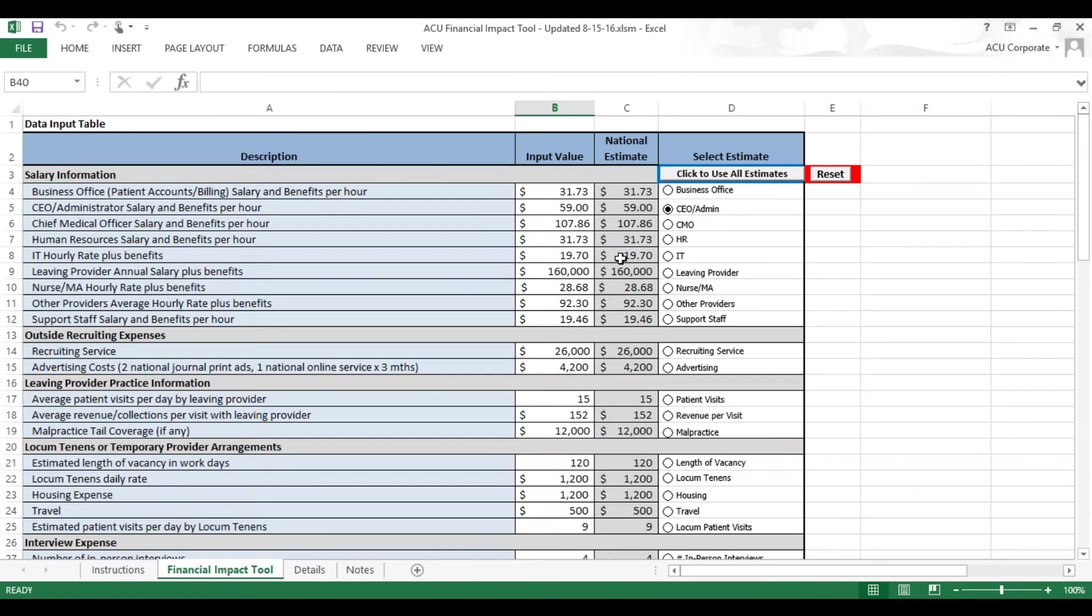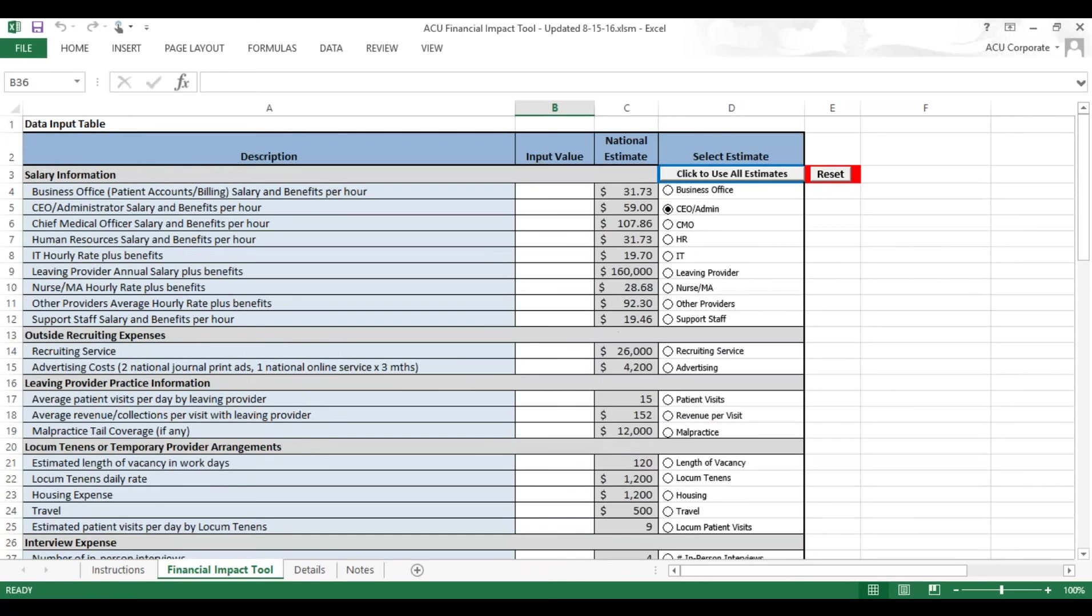Let's say you click some of these buttons and you decide you want to start over. All you have to do is hit this Reset button here at the top, and it clears out all the values for you.